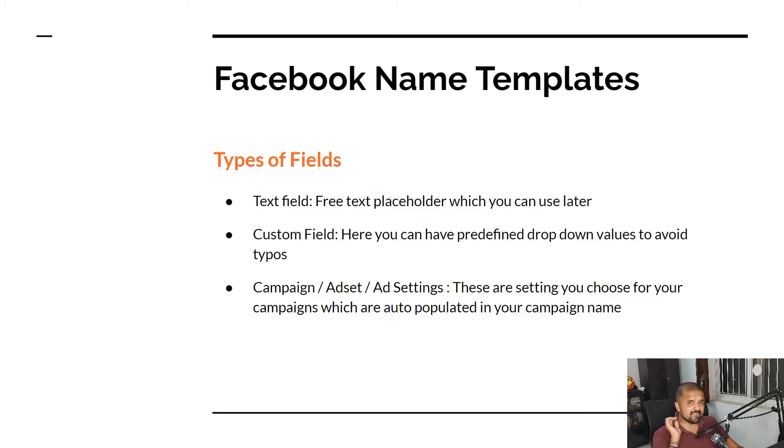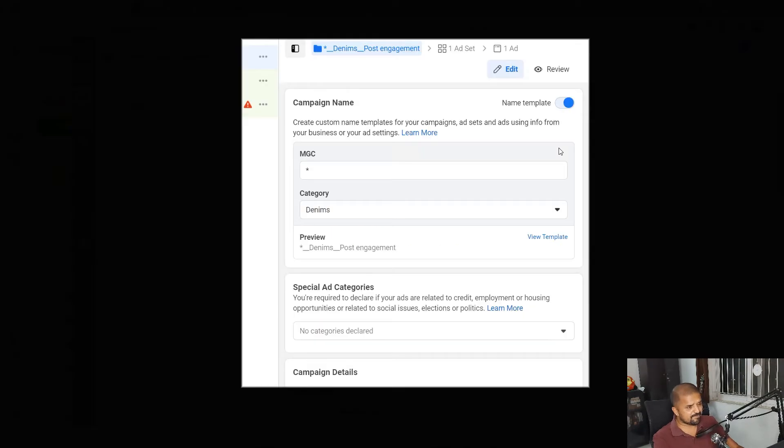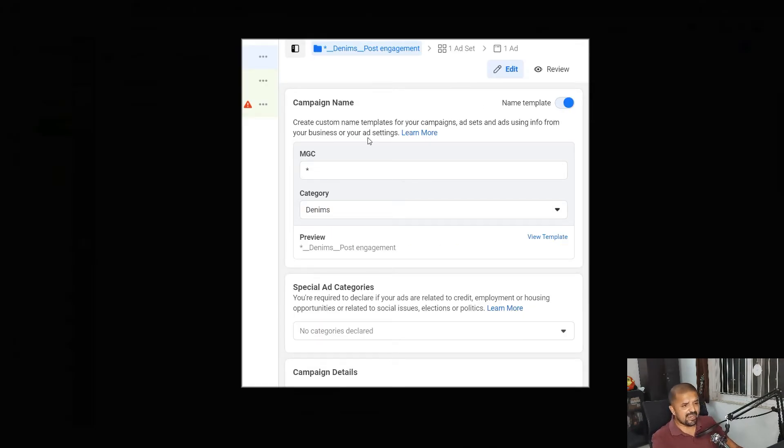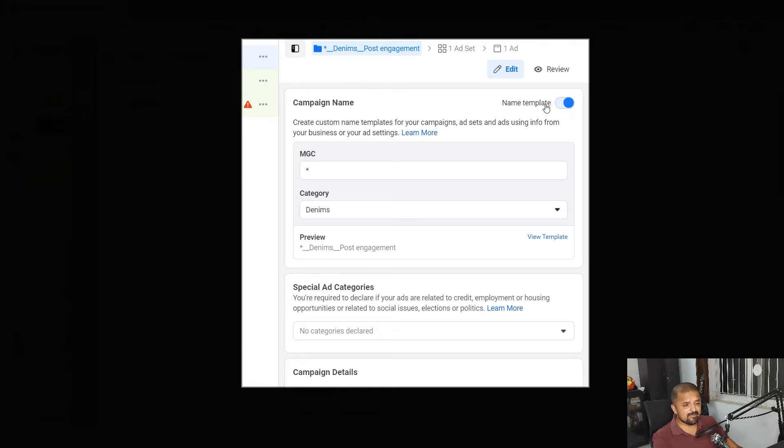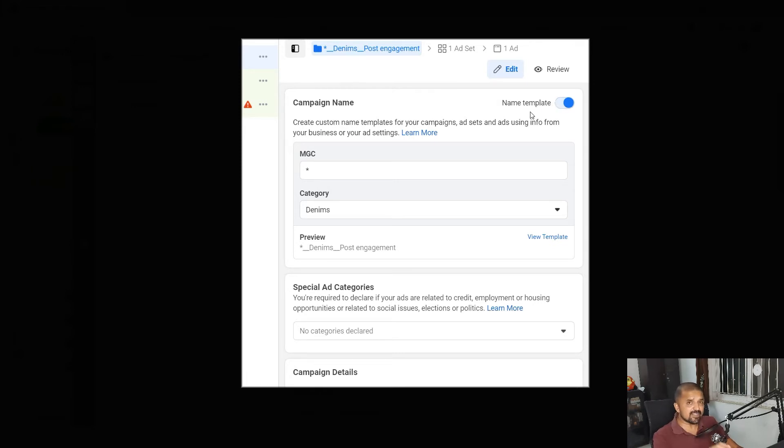So here we go, this is the ad manager, Facebook ad manager. Because I have created one template here it's asking me whether I want to use the name template or not. Here at the top of the campaign creation box, if you have not created a template it will ask you to create a name template here.